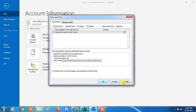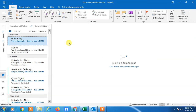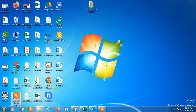The rule has been created. You can test it by sending a mail from another email account to your Outlook email. I hope you liked this video — thank you for watching, please subscribe.